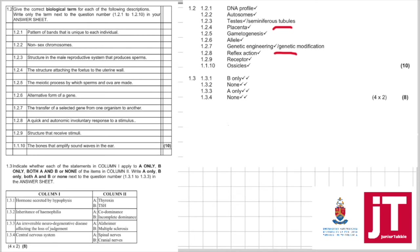An irreversible neurodegenerative disease affecting the loss of judgment. We know it as Alzheimer's. And central nervous system is not made up of spinal nerves and cranial nerves, but rather the spinal cord and the brain. So, your answer there is none.